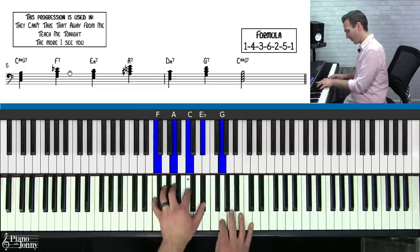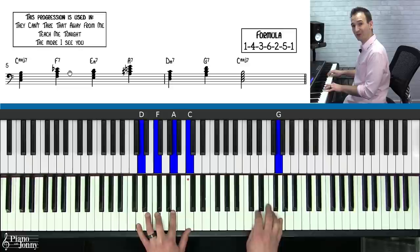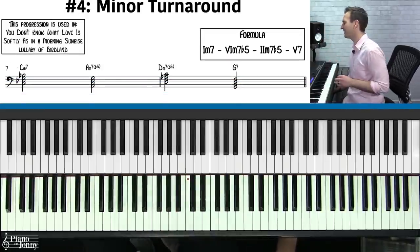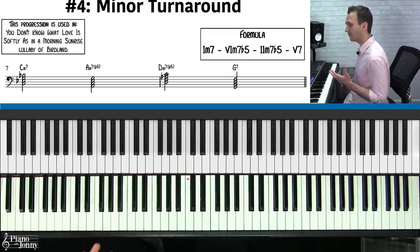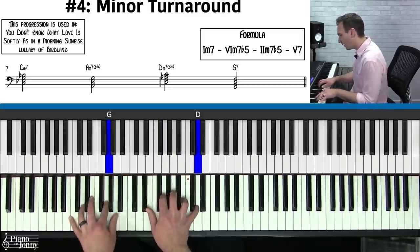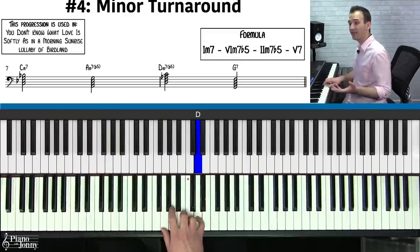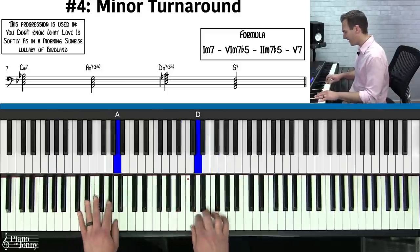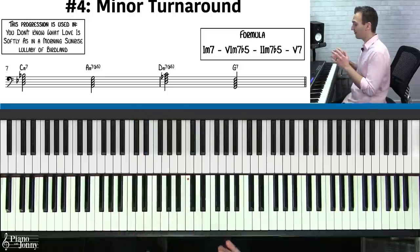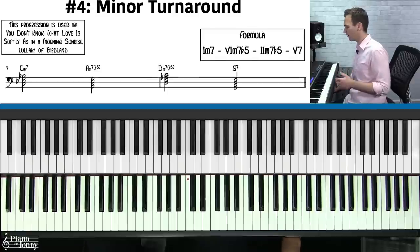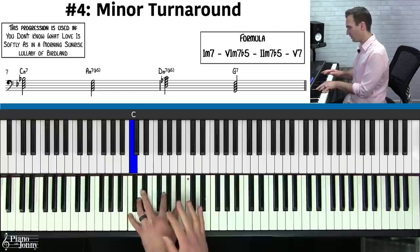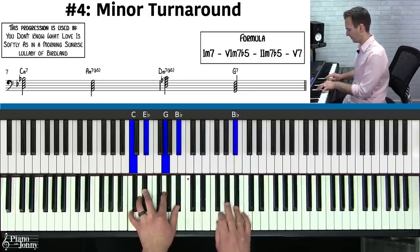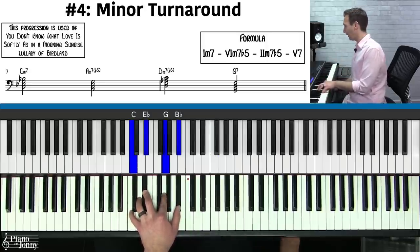Progression number four is the minor turnaround chord progression — used in lots of jazz tunes like 'You Don't Know What Love Is,' 'Softly as in a Morning Sunrise,' and 'Lullaby of Birdland.' We're in the key of C minor, starting with a C minor seven chord — that's the one chord, using the C natural minor scale.